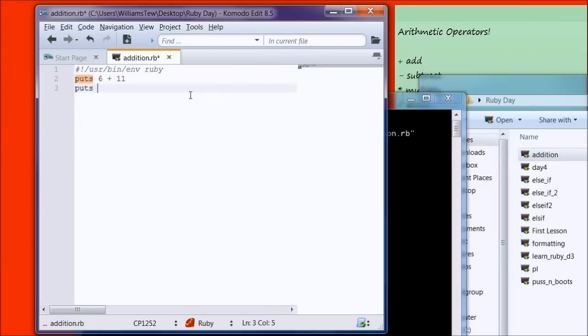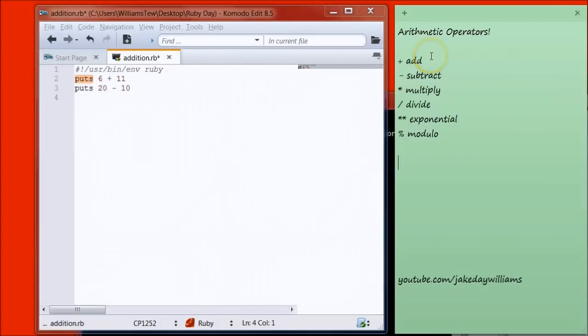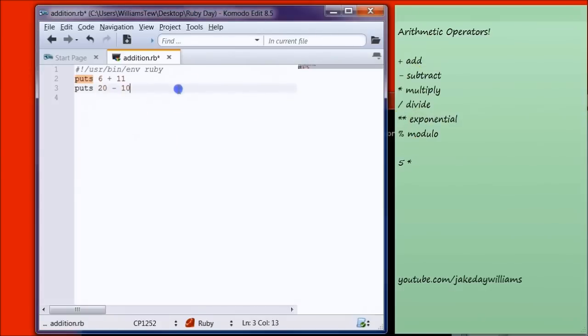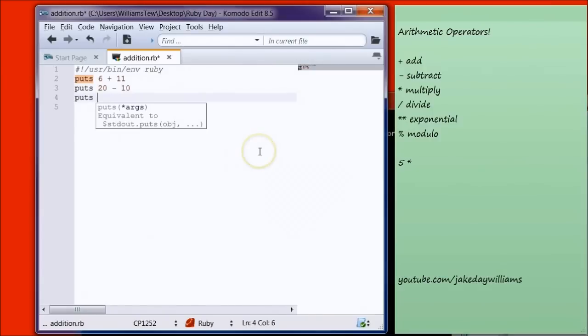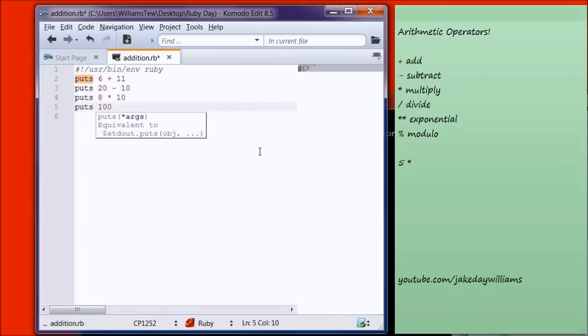And on the next line, put Puts. Let's do 20 minus 10. And then let's do Multiply, Puts 8 times 10. Enter. Puts, let's do 100 divided by forward slash 10.